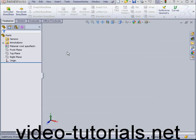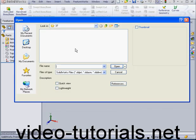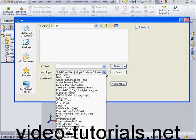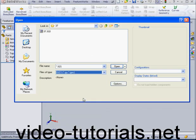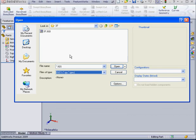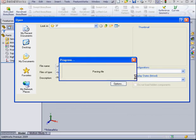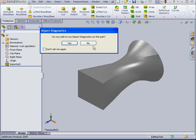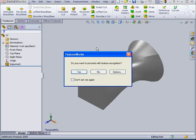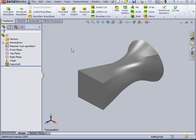Let's begin by opening an IGS file. And let's navigate to an IGS file type. There's our file. Do we want import diagnostics? No. Do we want feature recognition? No.